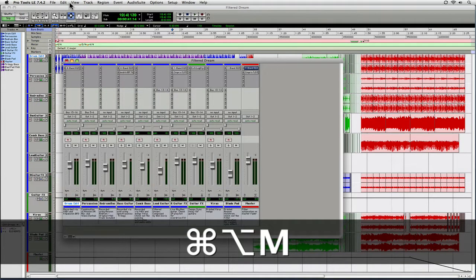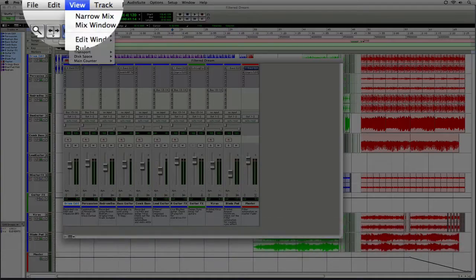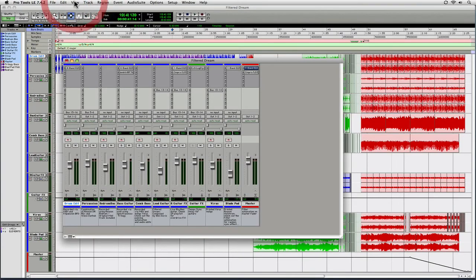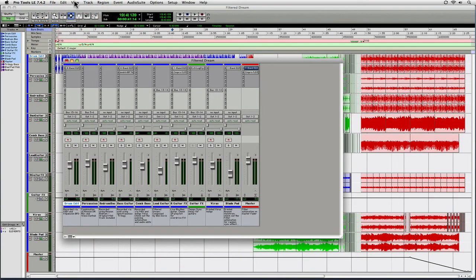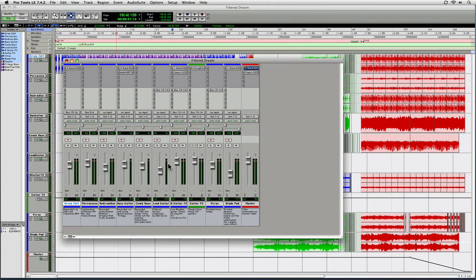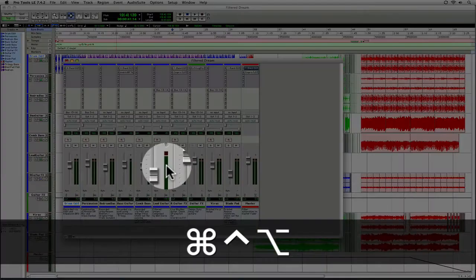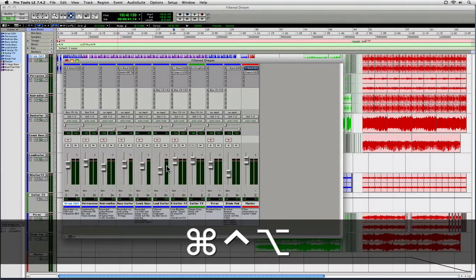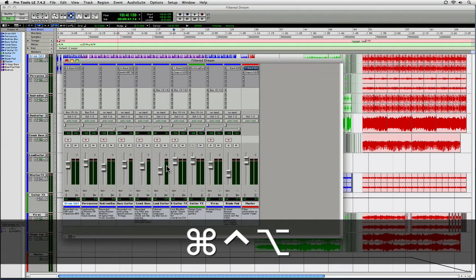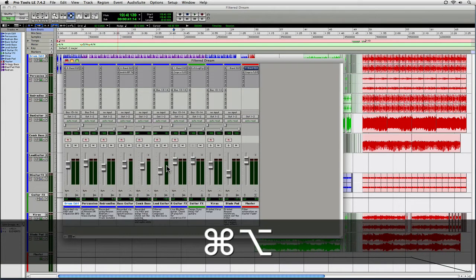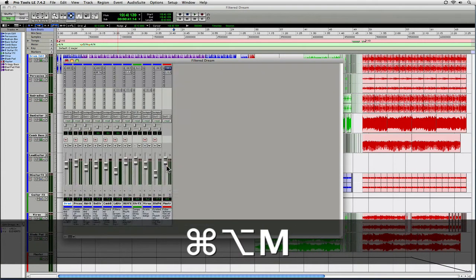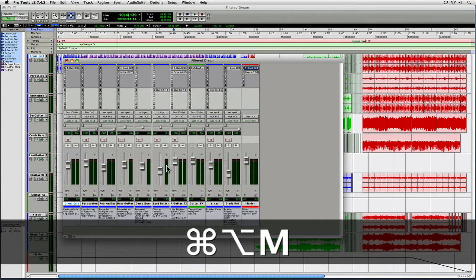And if you don't remember the key command, you basically just go here and you toggle the narrow mix. Now, what a lot of people don't know is if you hold down all three keys and do control, option, apple, and you click on the LED levels, that they also go wide too. And that actually still works even when you toggle in and out of narrow mix.